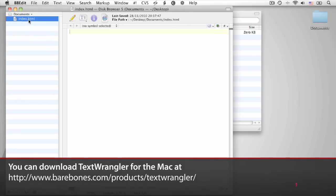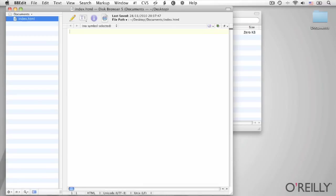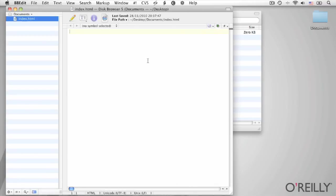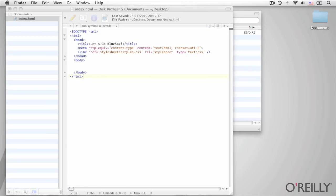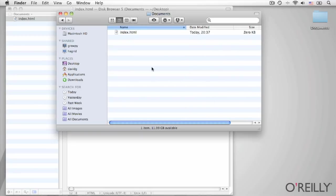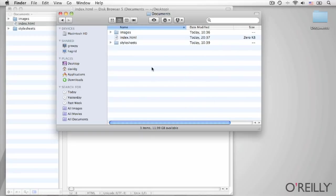Within the Documents folder, I'm going to create a new file called index.html. This file is going to contain the front page of a website. Everything that we create in this course is going to be for a website for a baseball team called the Springfield Blue Socks. You can see that already we're referring to a stylesheet, and we'll also need to get hold of some images and a few other files.